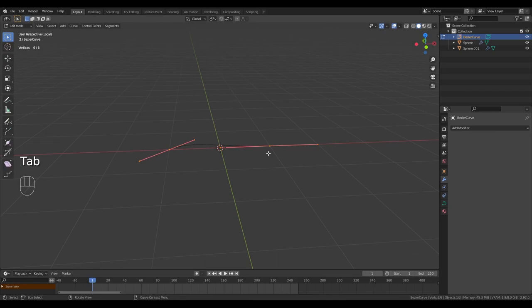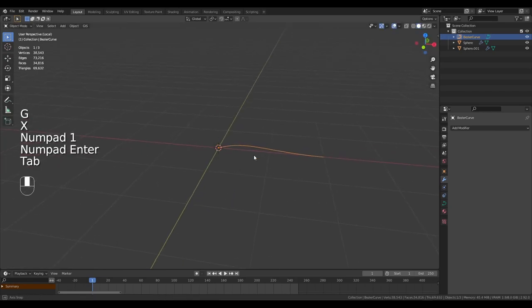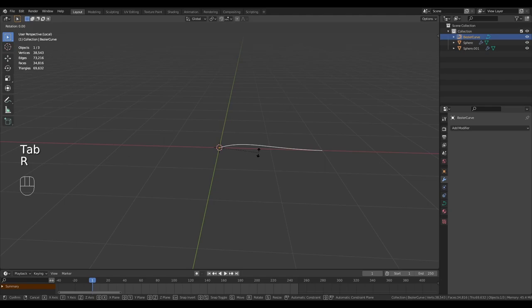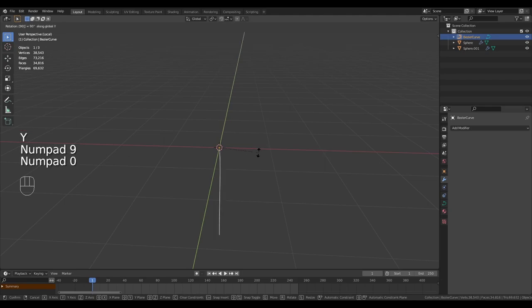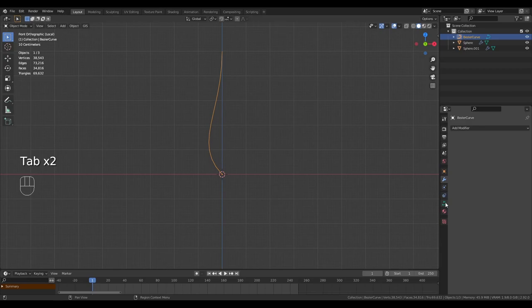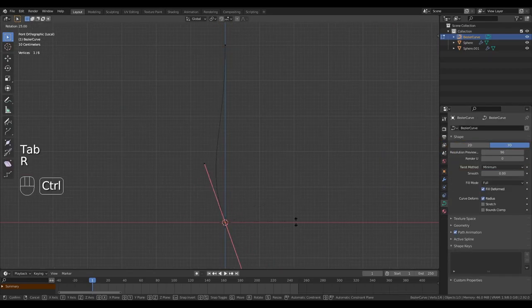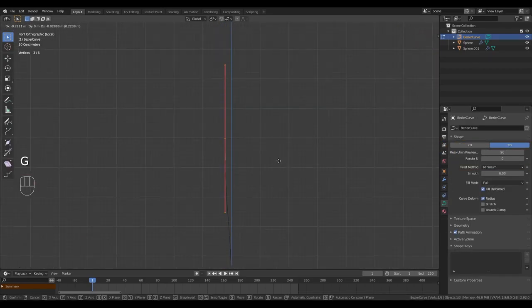Tab into edit mode and press GX1 to move the first vertices to the origin point. Rotate on Y by 90 degrees and then on Z by 90 degrees. Go back to object mode and increase the resolution of the curve. Pose it like a mushroom stem.